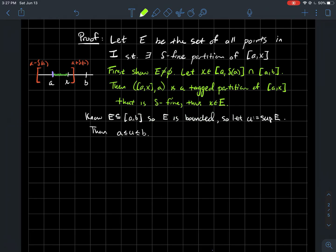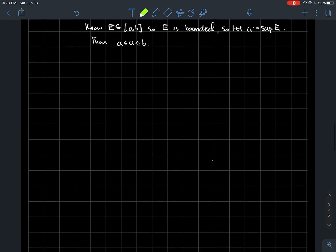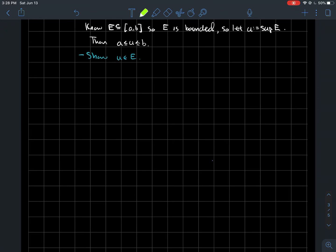E is a collection of points in the interval from A to B, so E is bounded. Therefore E has a least upper bound — a supremum. We'll let U be the supremum of E. U must be between A and B since A to B is a closed interval. Our goal is to eventually show that U equals B, but as an intermediate step we'll first show that U is actually a member of the set E.